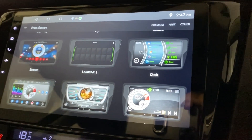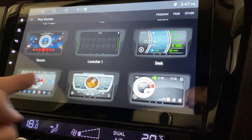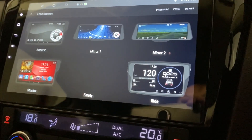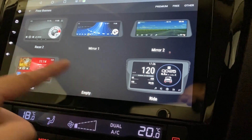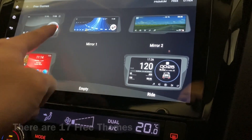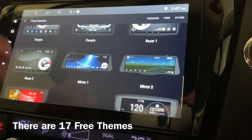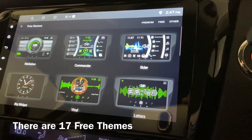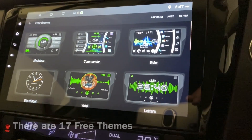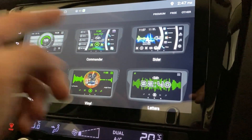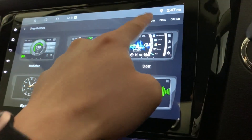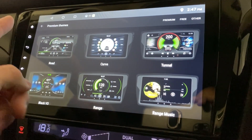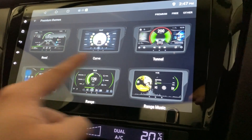Scroll up and you have another six more and another six more. These are all the free themes — I'm going to go through them much later on in a different video.